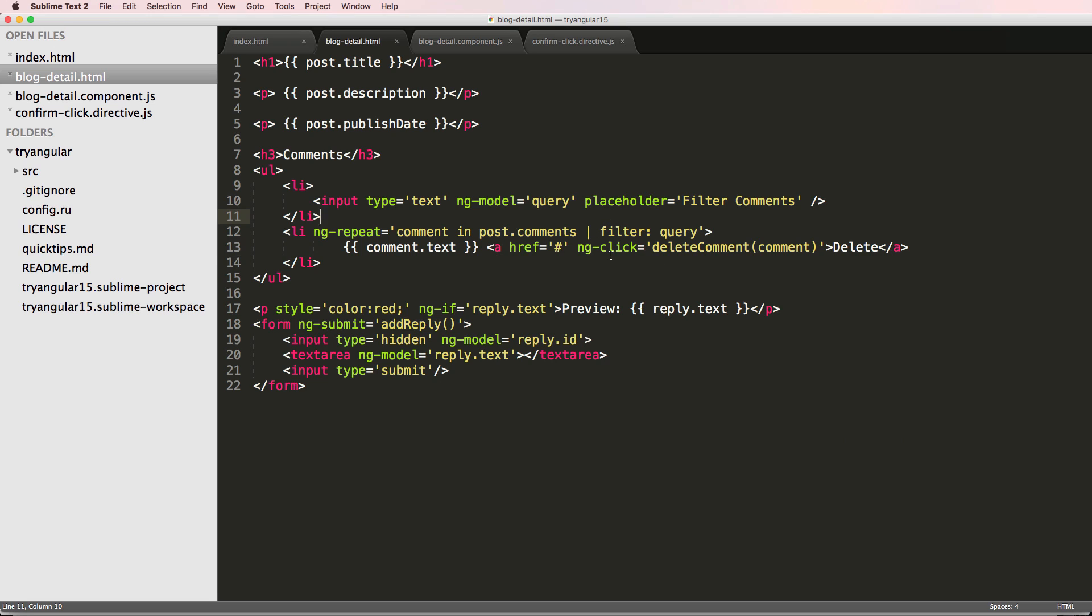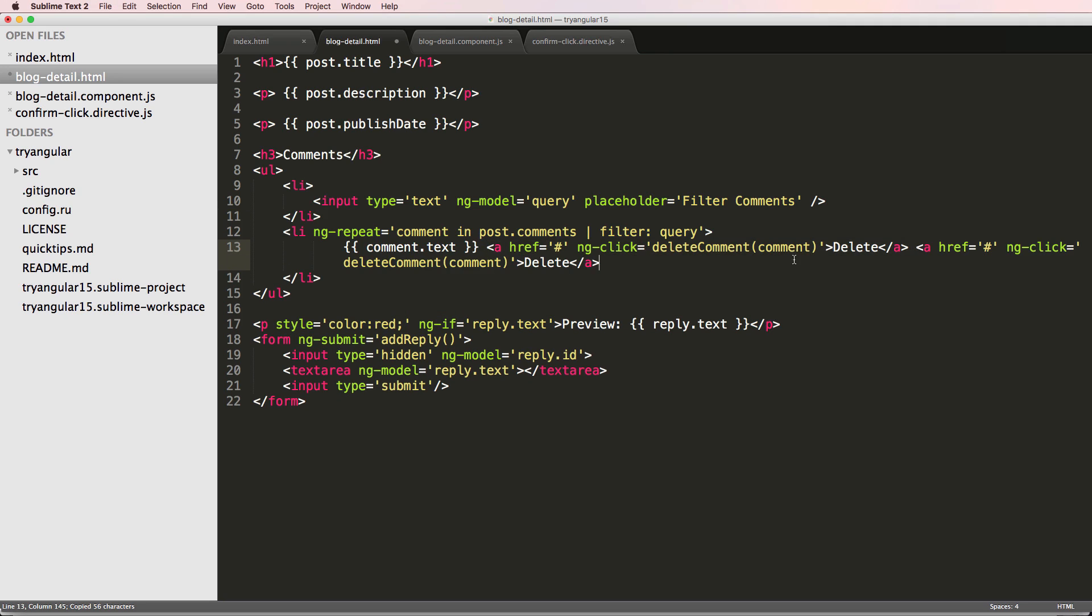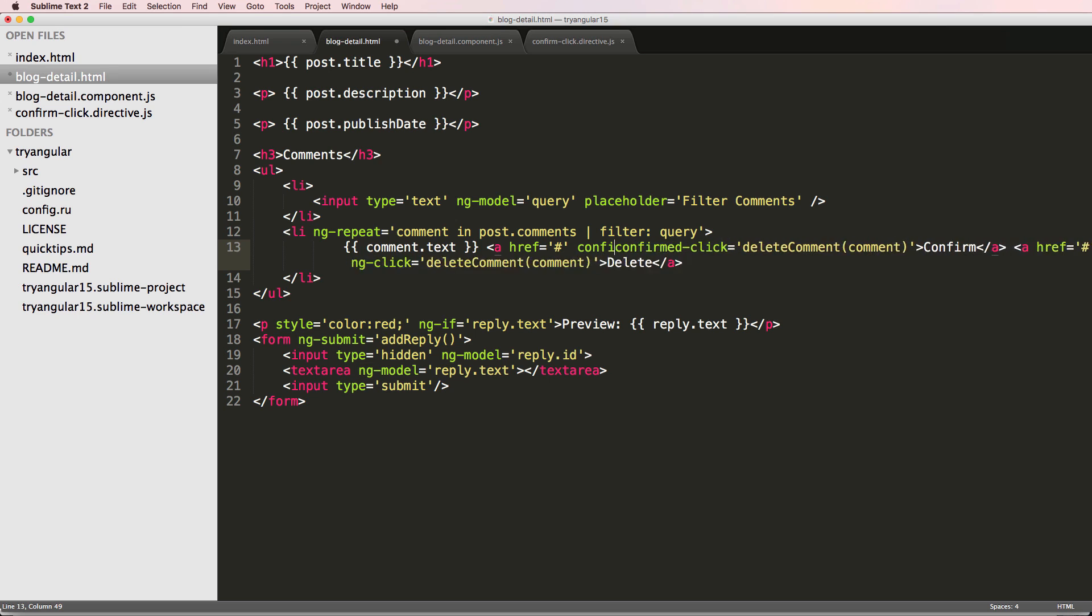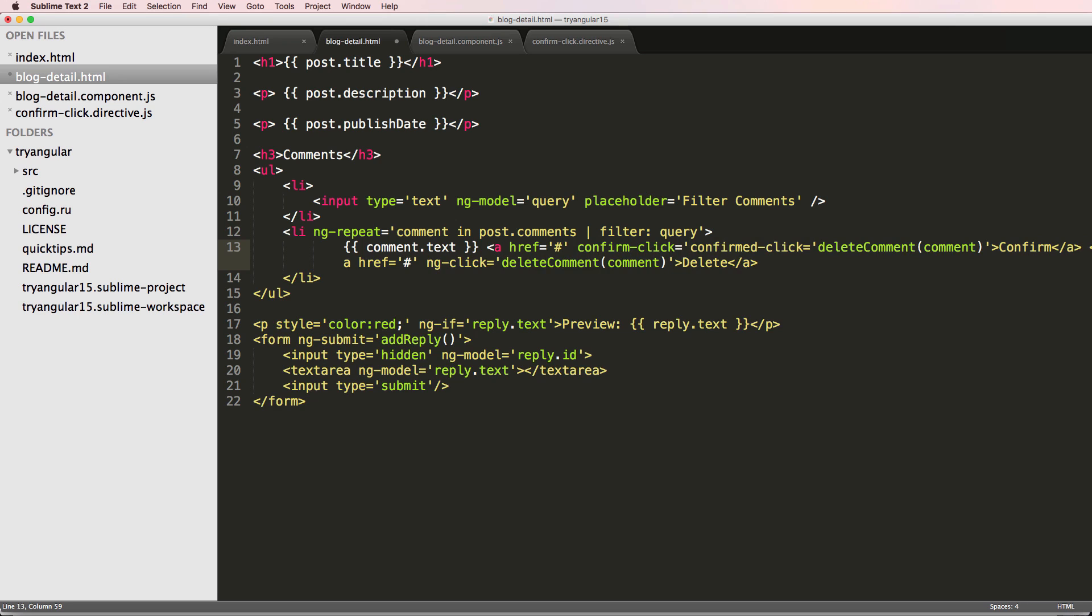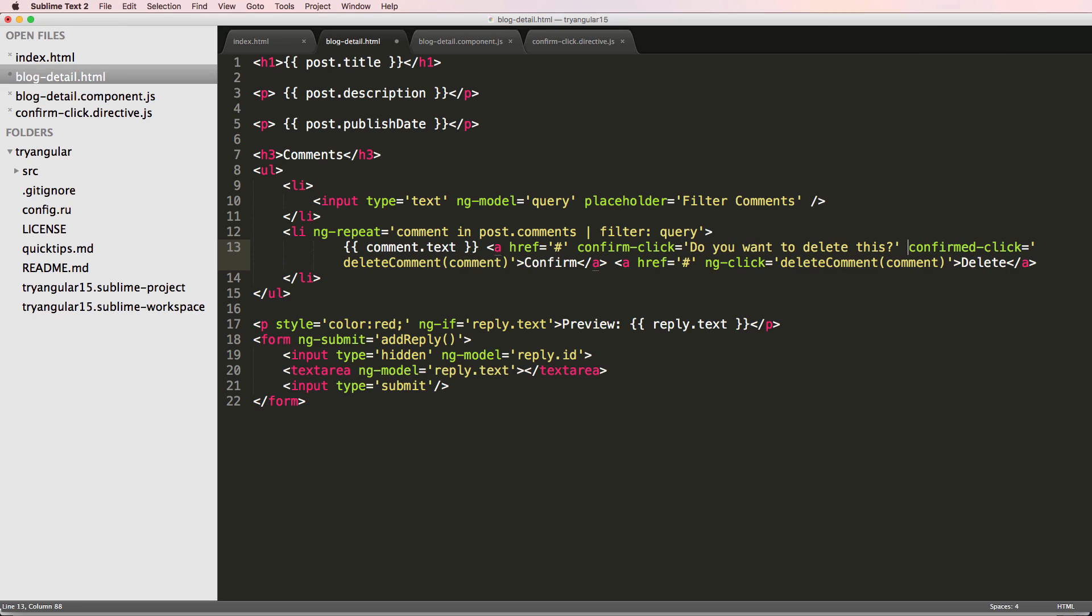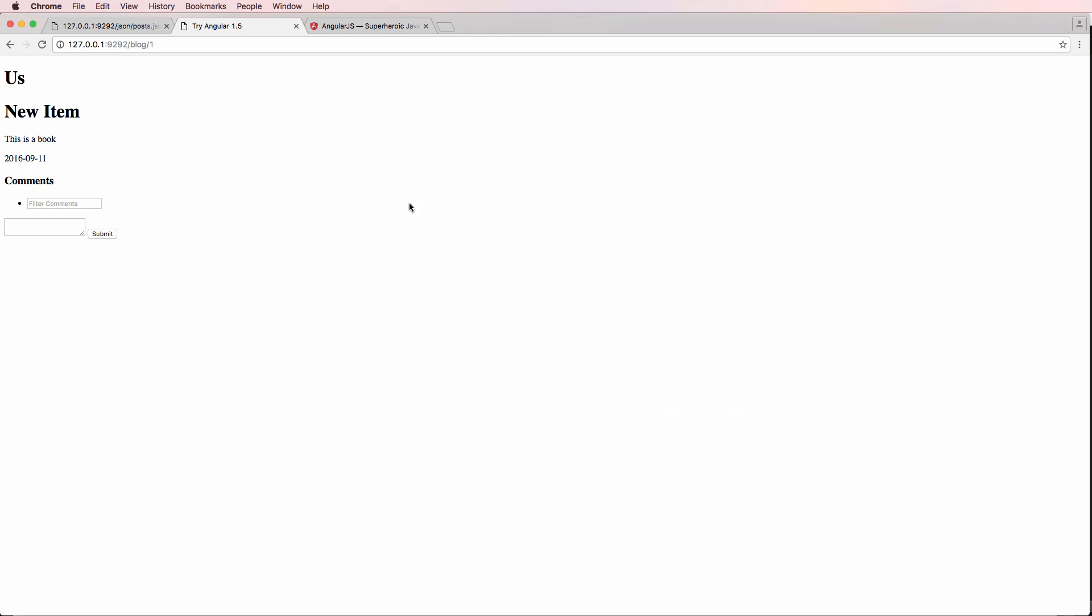Now there's one more thing that I want to do is add the confirmed delete. So I'm going to go ahead and add one more of these items here. And on the first one, I'm going to add this as confirm. So I'll just say confirm. And then we'll change this from ng click to confirmed click. And then confirm dash click equals to do you want to delete this. We save that refresh.